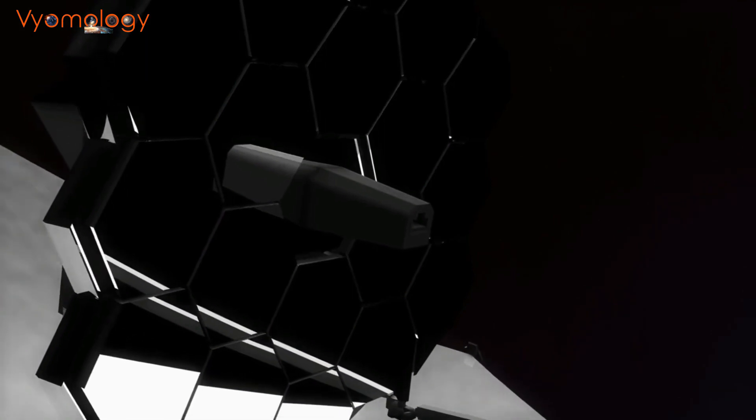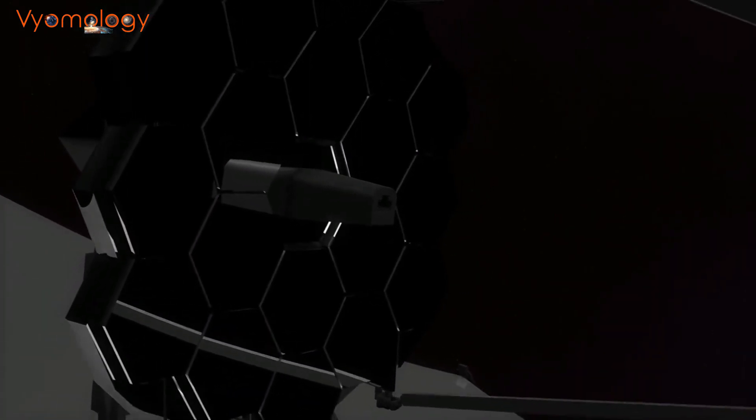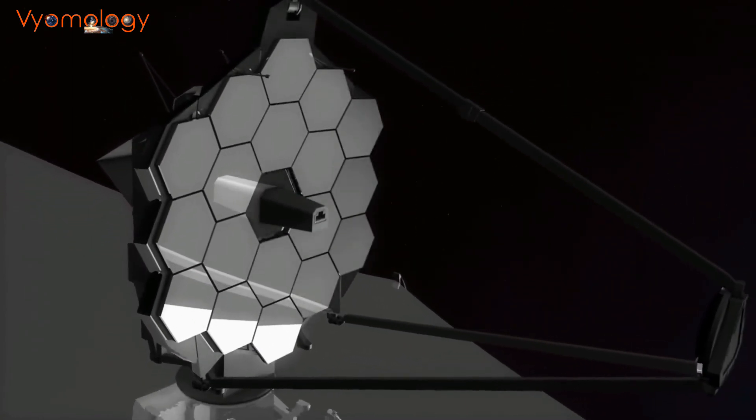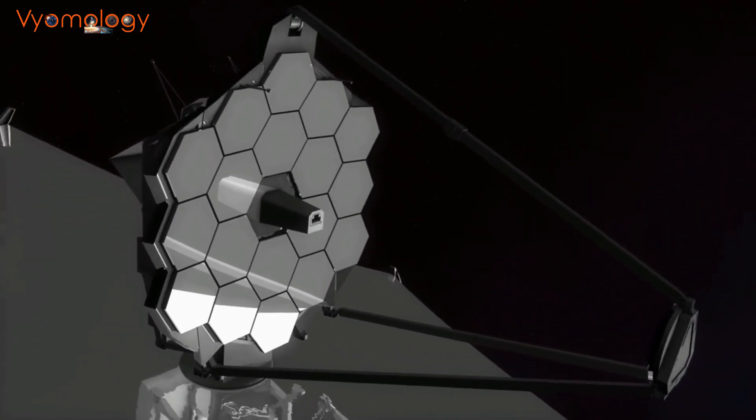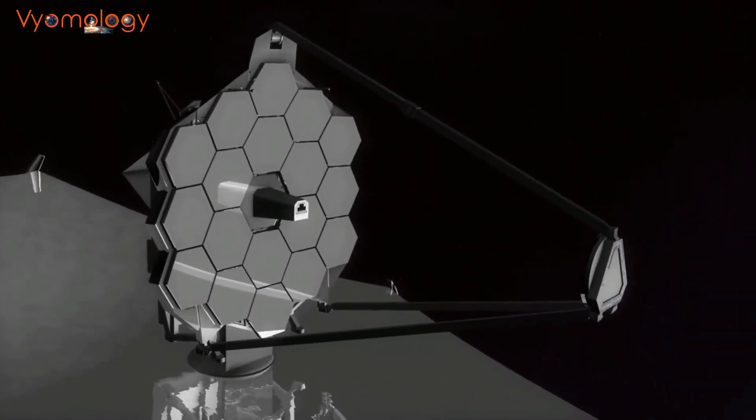Future space missions and observatories, such as the James Webb Space Telescope, will continue to push the boundaries of our knowledge and provide crucial insights into the nature of dark matter.